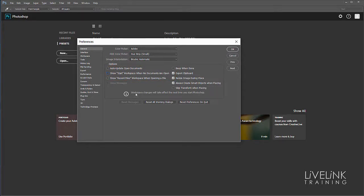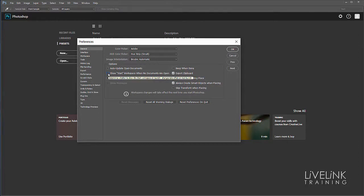What you've got to be wary of: it says workspace changes will take effect the next time you start Photoshop. So if you make this change, it won't happen until you've shut down and restarted Photoshop. I don't want to make the change, so I'm leaving it as is.